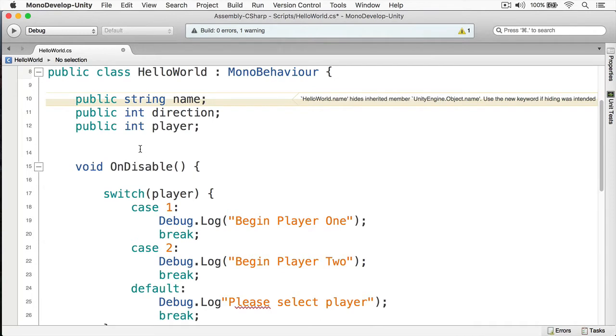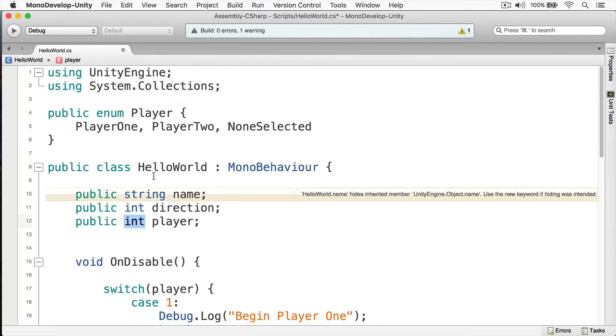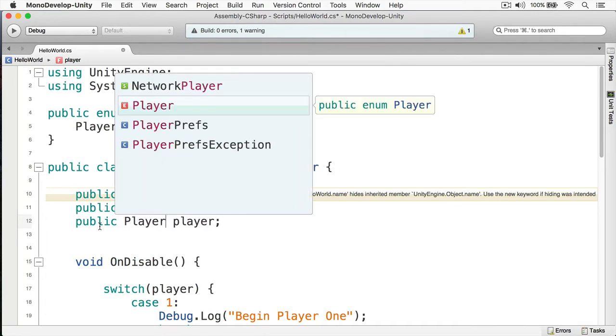Next, we're going to change this player right here, and instead of being a type of int, we're going to make it a type of player, like so.